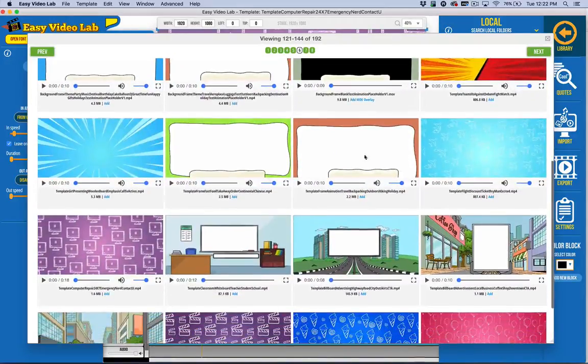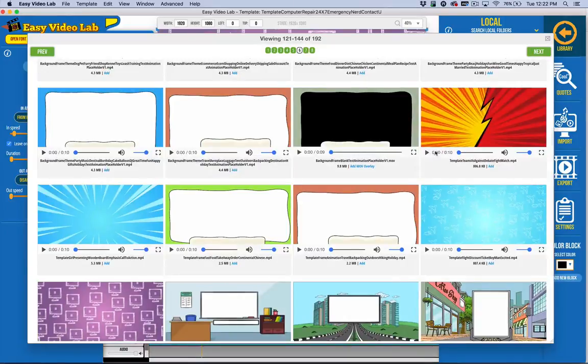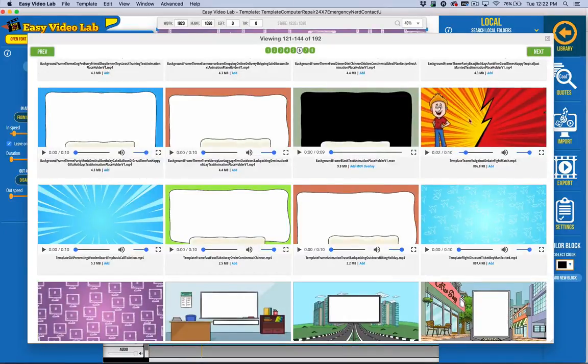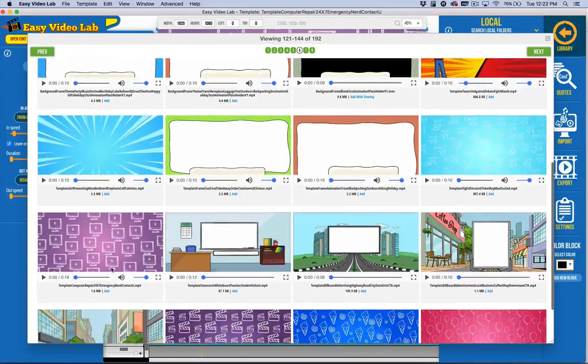And then you've got again, you've got these kind of cartoon animated backgrounds, which are really nice. That's actually the template preview.